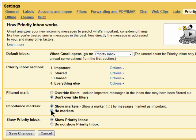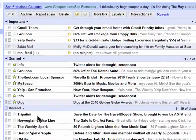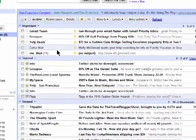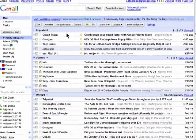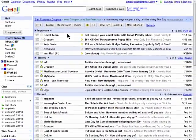If at any time you want to turn off Priority Inbox, just choose not to show it here. But for me, it's super helpful. Thanks for watching, and don't miss the next tutorial on Butterscotch.com.